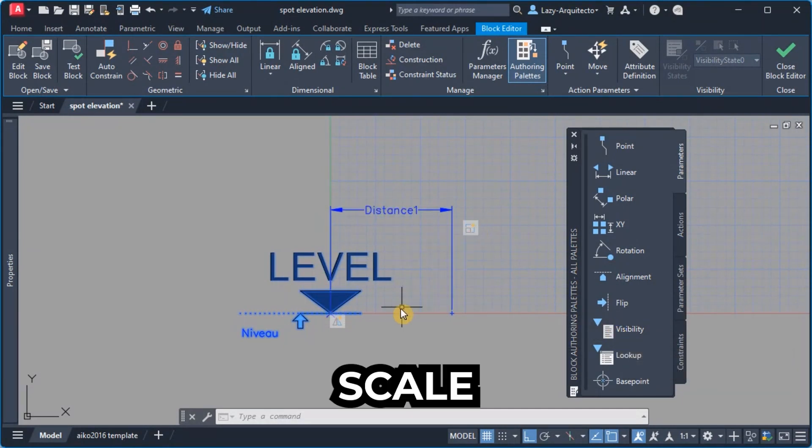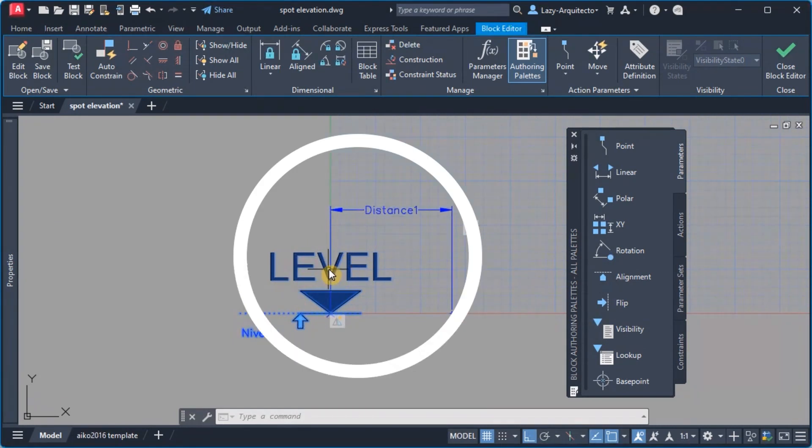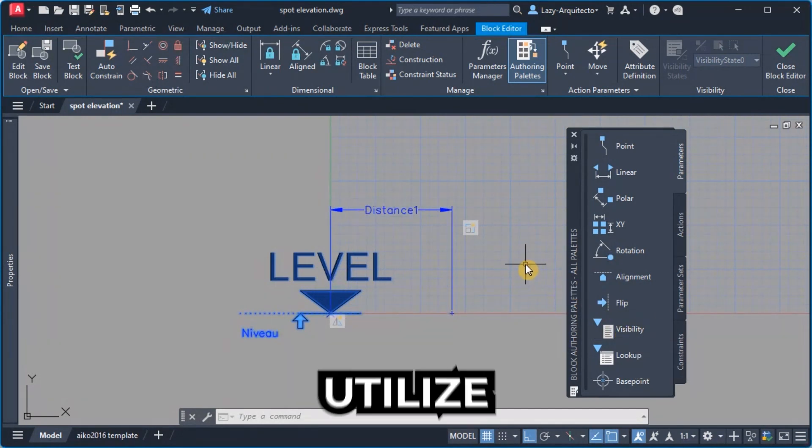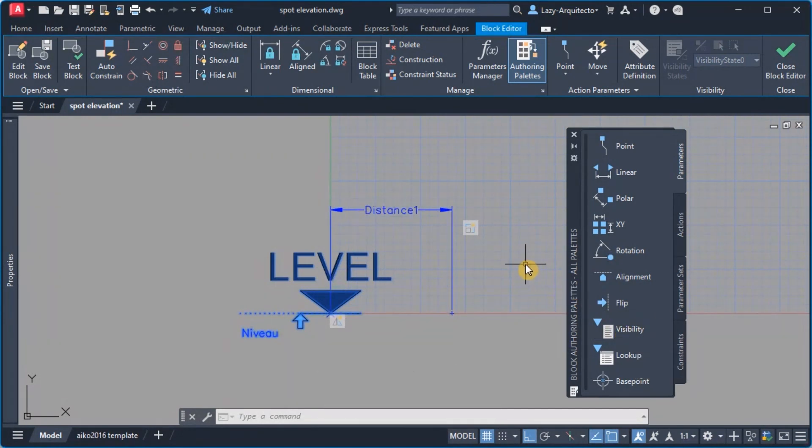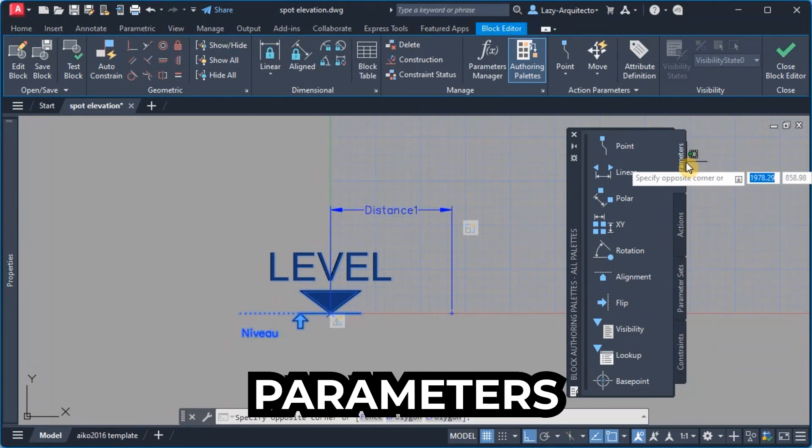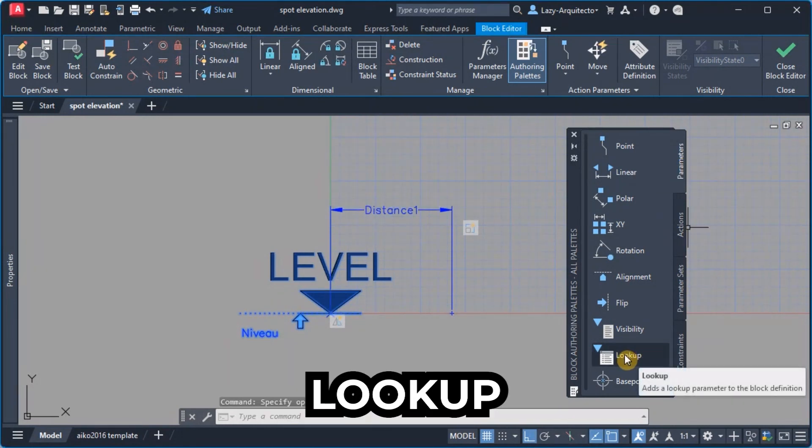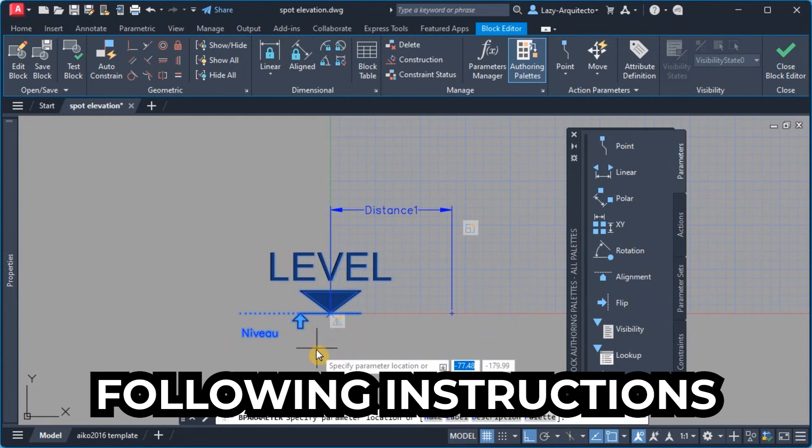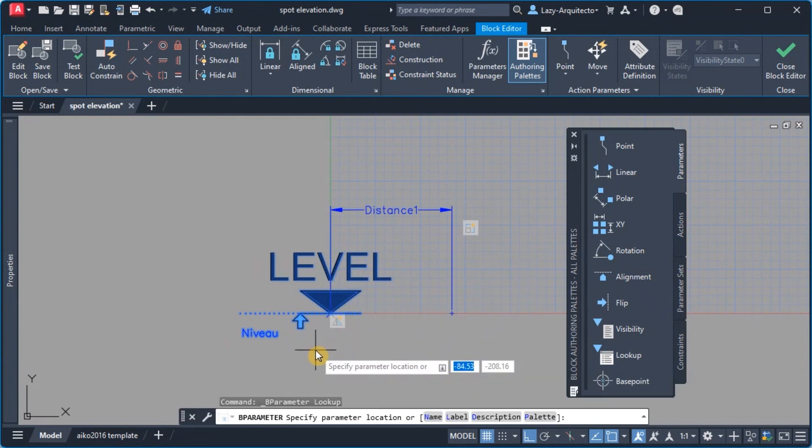Normally we would use this visibility but we need a visibility option that can control the scale of this block and this visibility doesn't have that power.